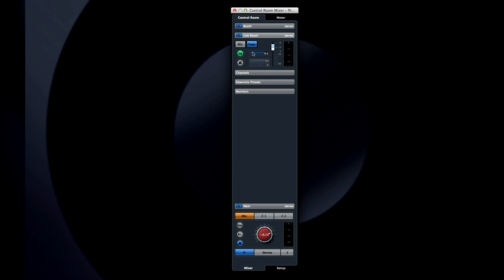The click button turns the metronome on and off for each studio, and the TE button is used to enable talkback.